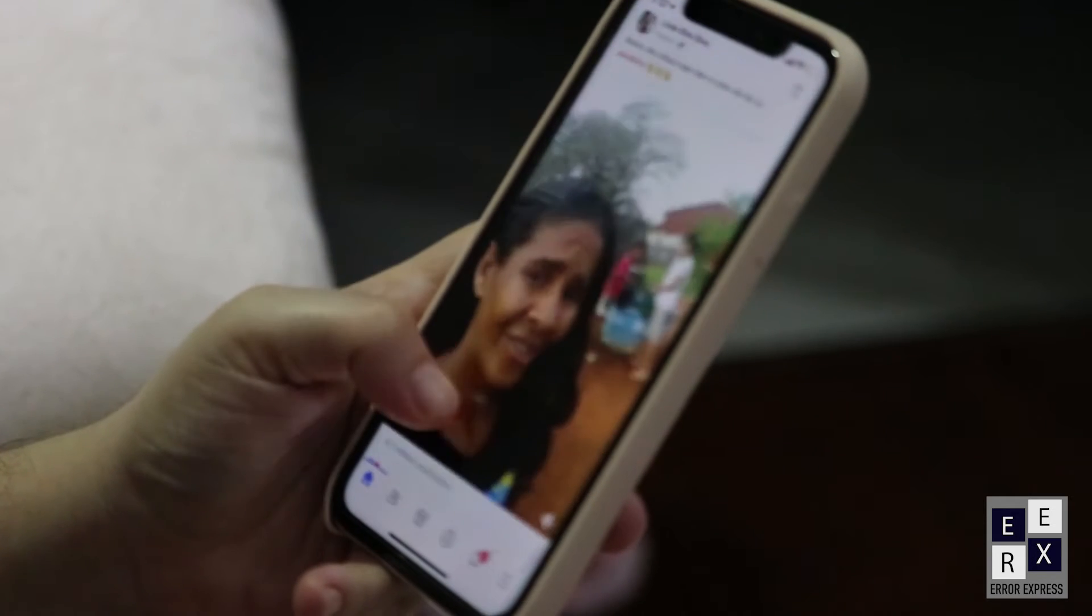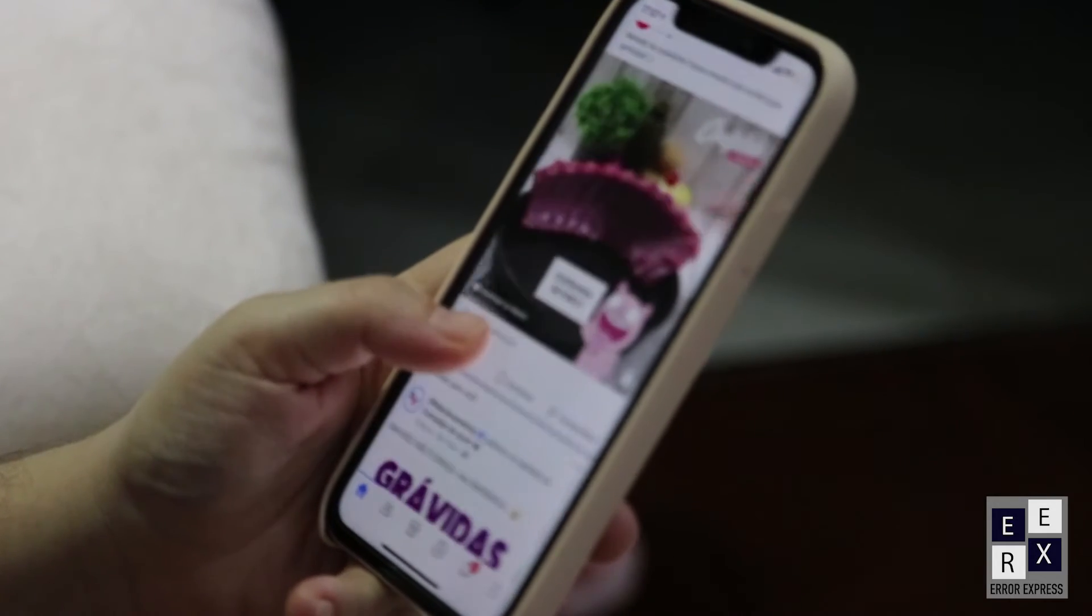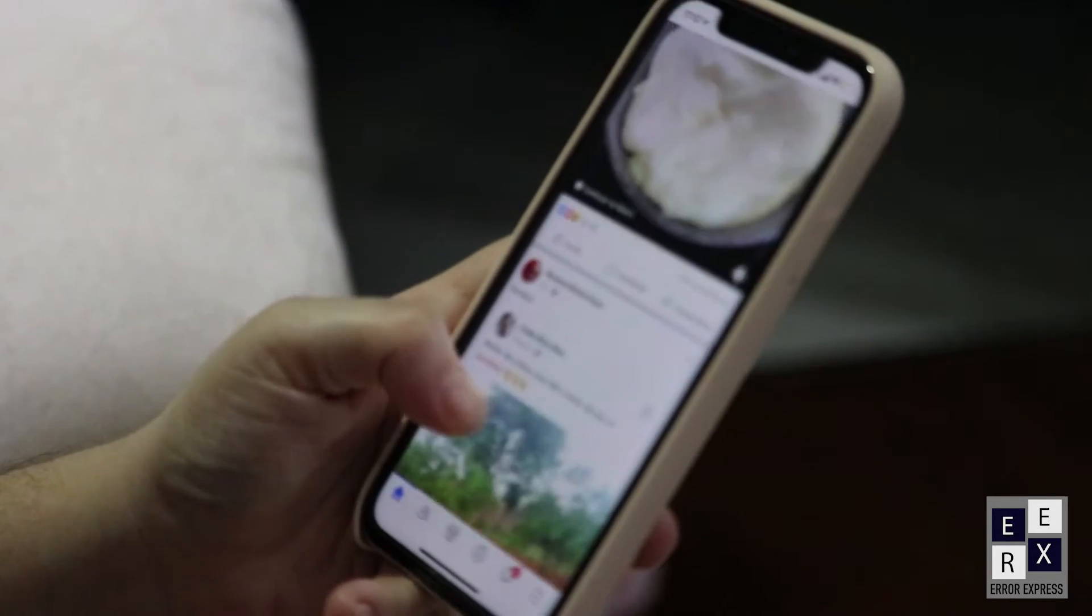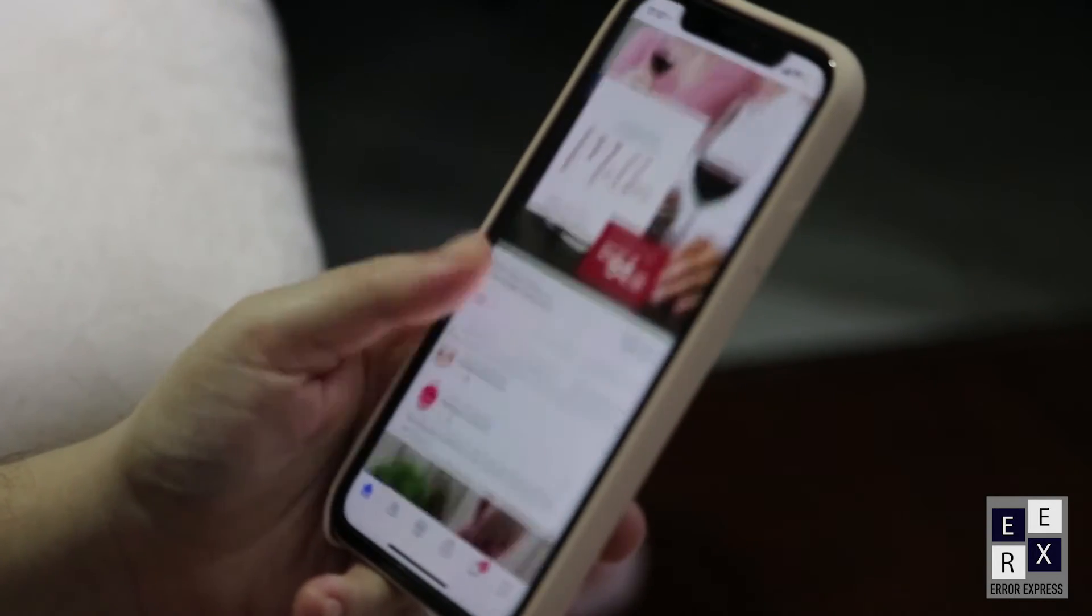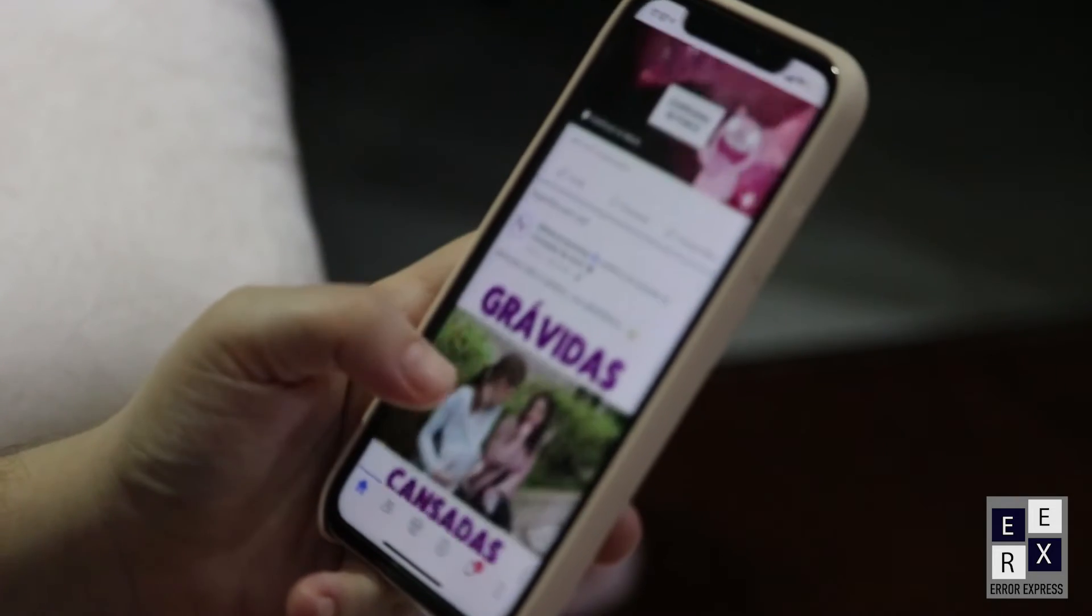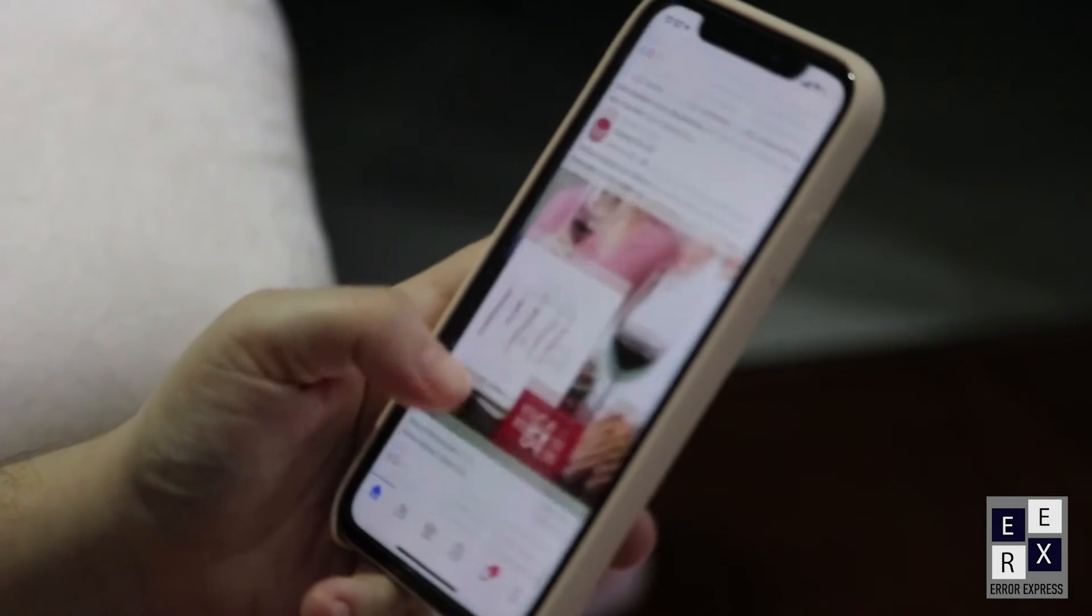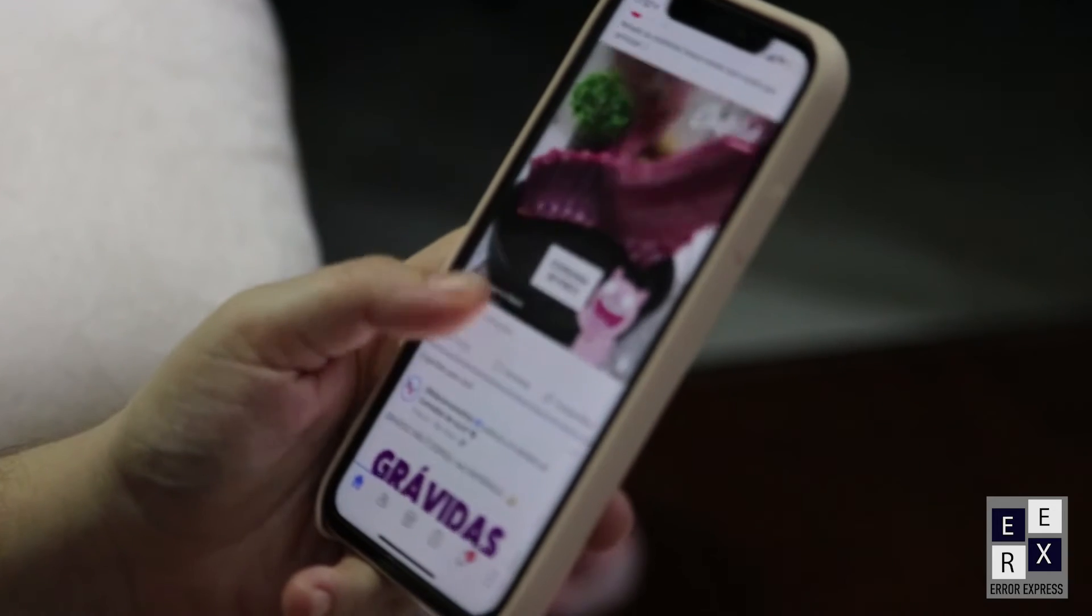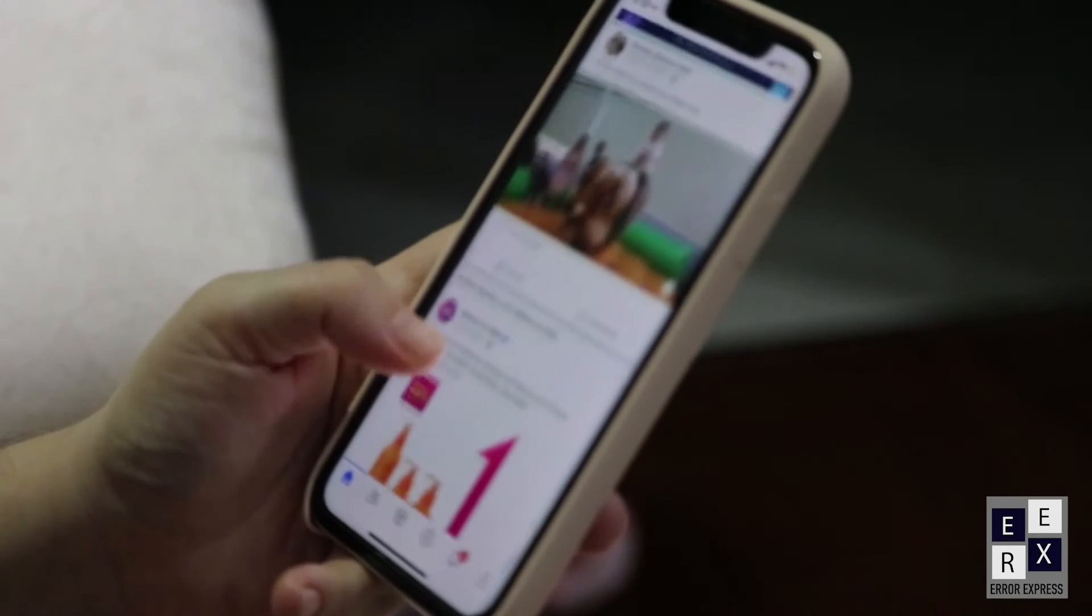Hello friends, welcome to the Error Express Tech channel. Are you having trouble changing your password for the Instagram application, or do you want to make a strong password for your Instagram app but don't know the password change option? In this video, we will discuss how to change the Instagram password for your Android or iOS device.